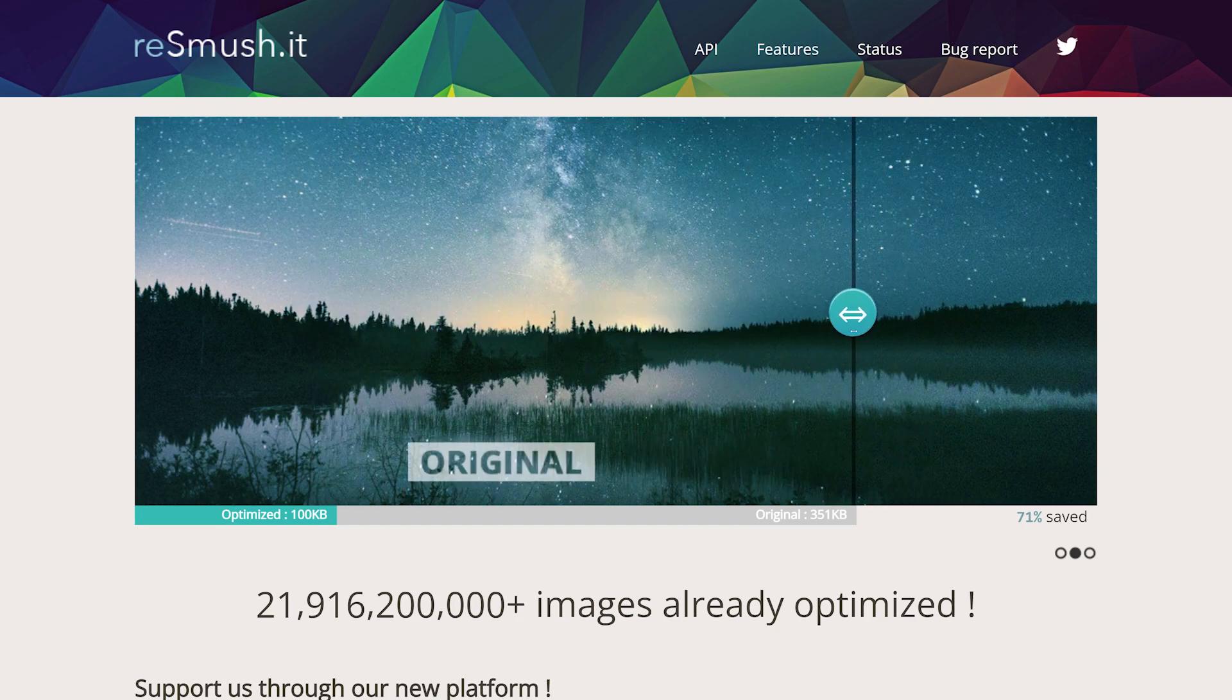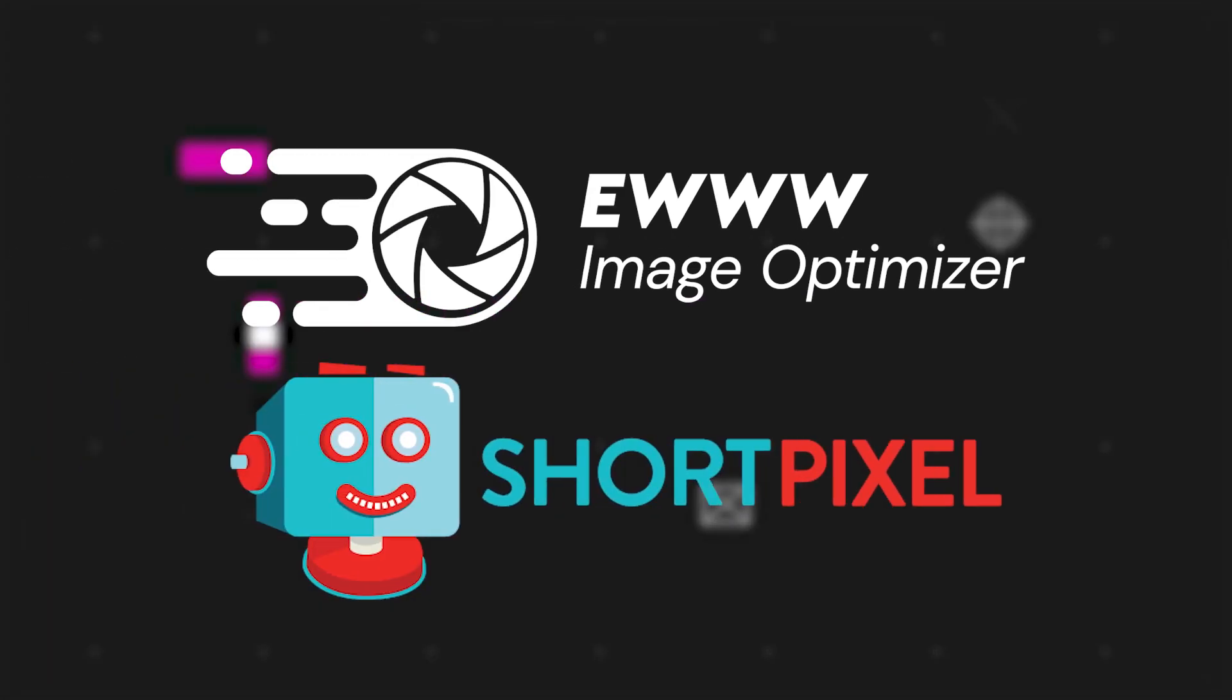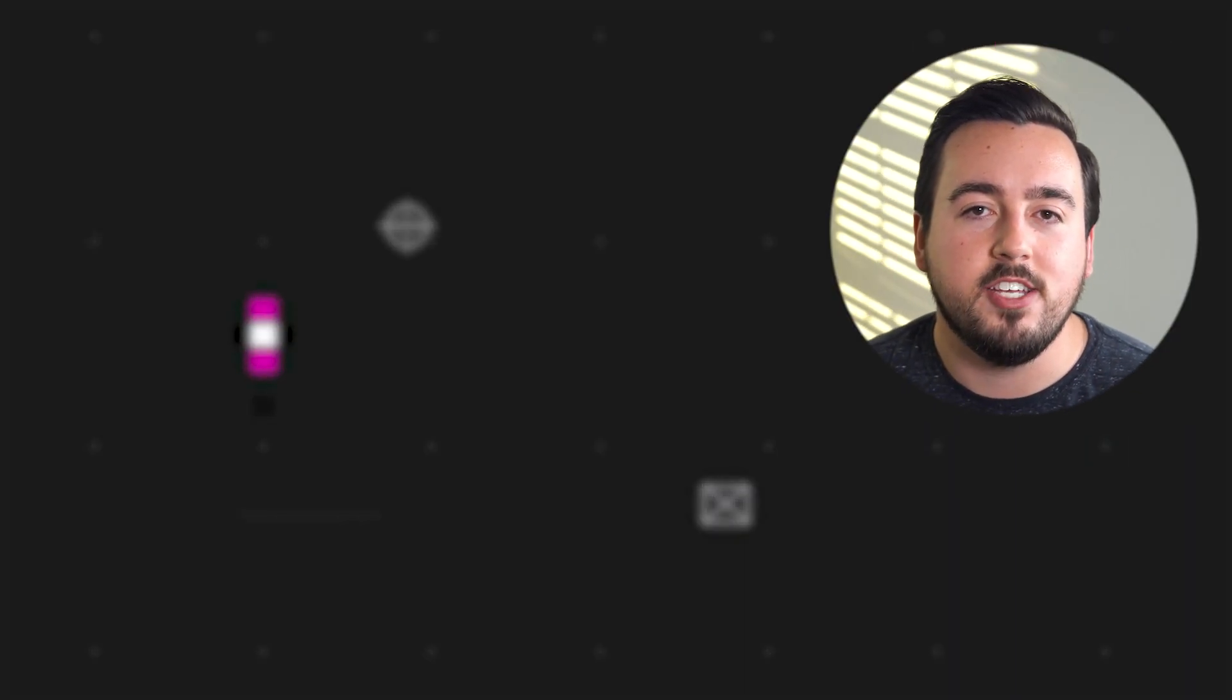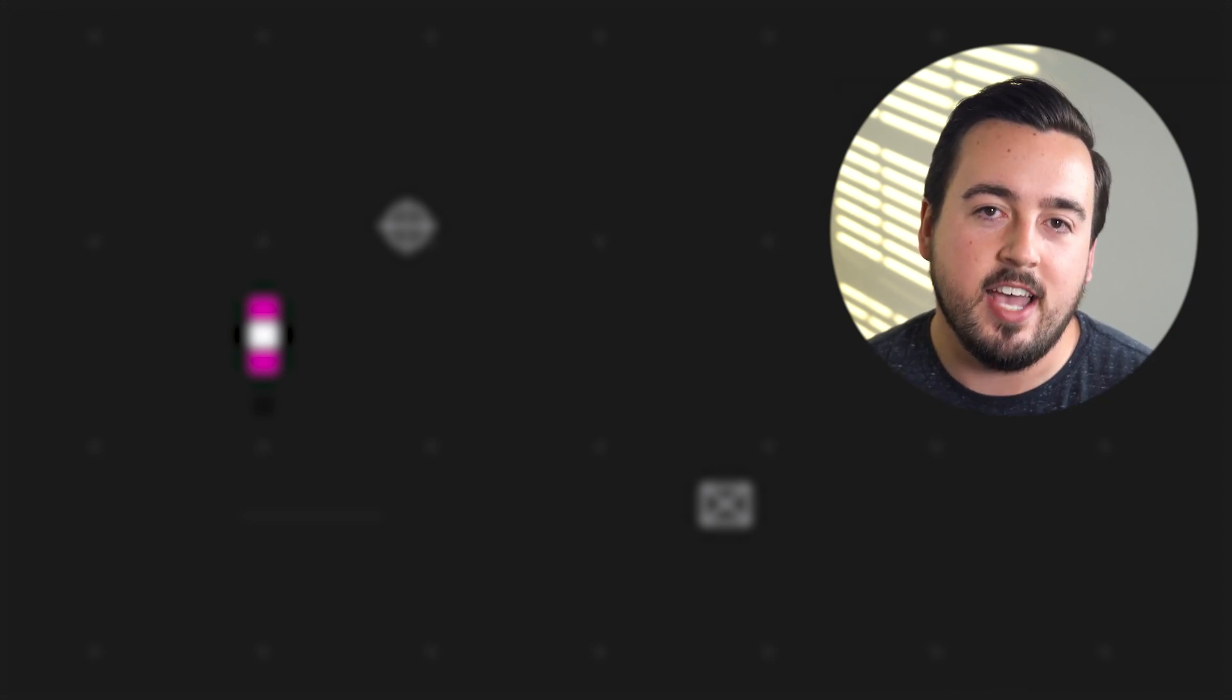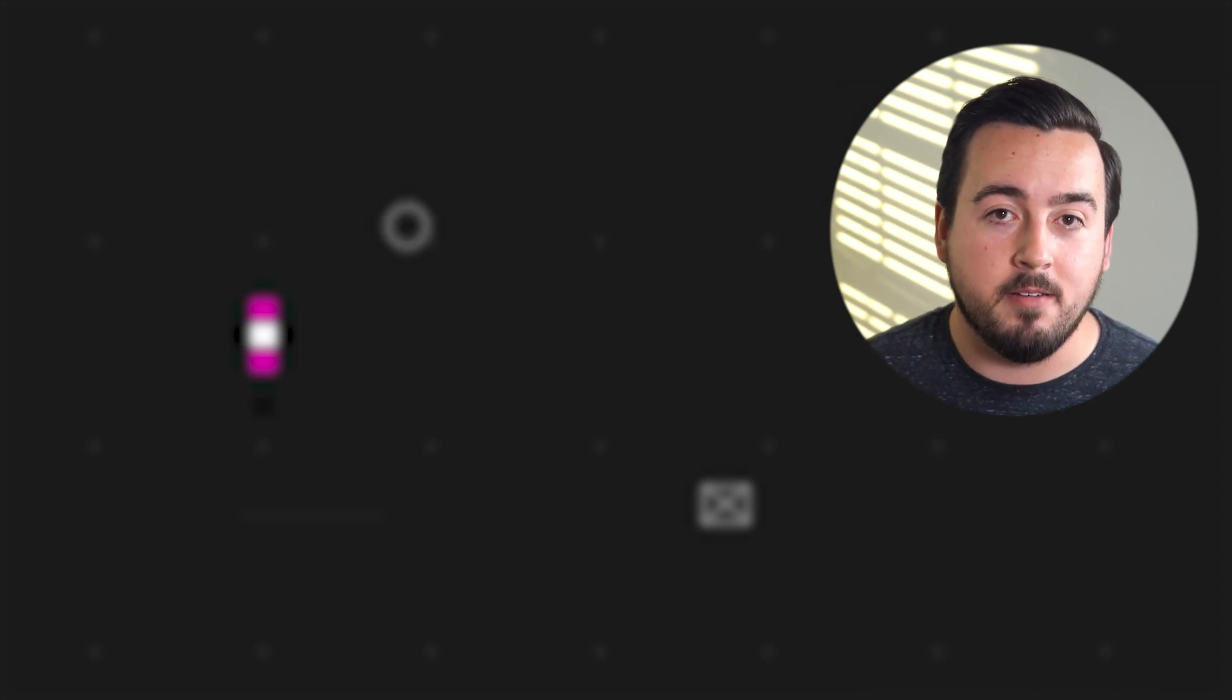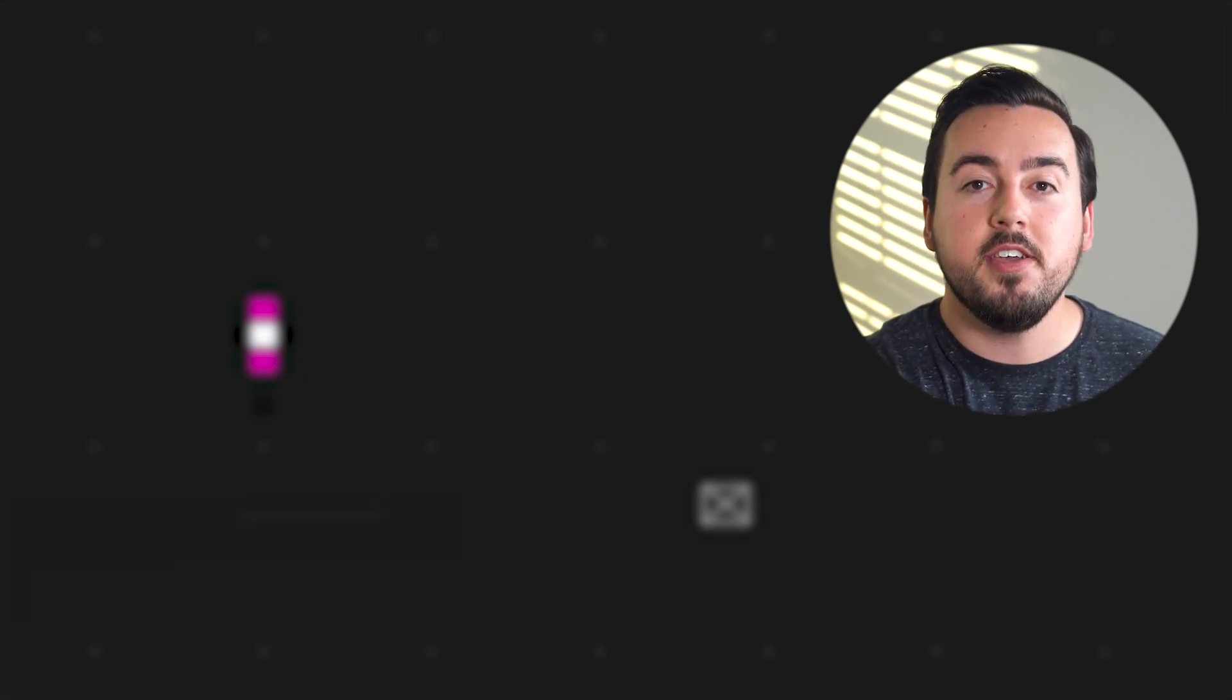And there we go, those are the eight best plugins available right now. Which one's our favorite? Well, we actually have two: EWWW Image Optimizer and ShortPixel. Both tools offer a broad range of optimization options and provide good value for the price. Either plugin can get you up and running with a sustainable long-term optimization solution quickly. Sign up for premium for either plugin by using our links in the description of this video.